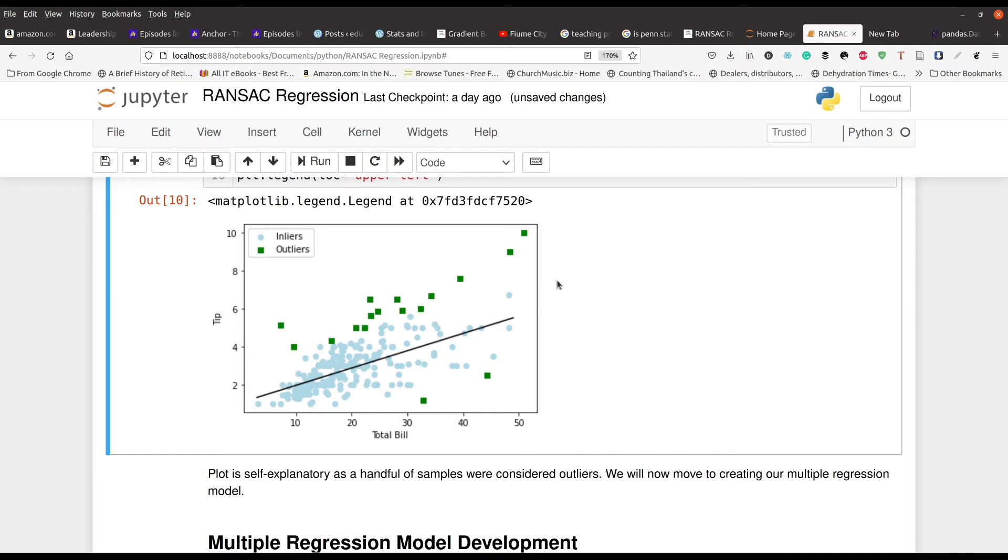And again, the beauty of RANSAT regression is that it identifies these so quickly and simply for you. Of course, you want to do your own analysis to kind of, you know, ascertain if you should remove these or not, or if they should be a part of the model. But you can see the beauty behind this.